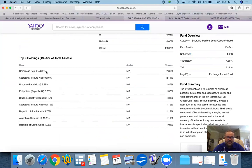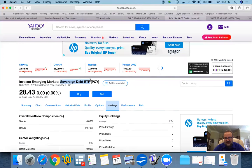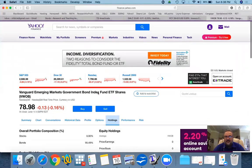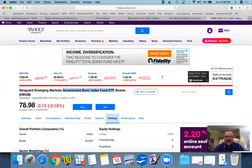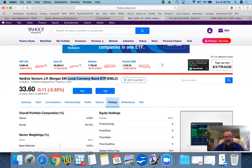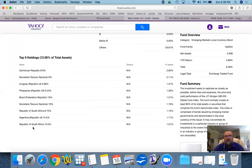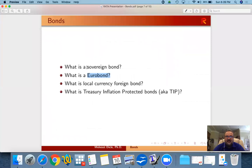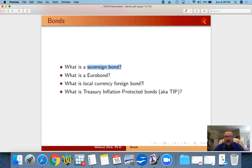So by investing in eurobonds of sovereign debt, you are taking the sovereign country's credit risk. By investing in government bond index of eurobonds or government bonds, you're taking the risk of government and government related agencies in US dollars. By investing in local currency bonds, then you are taking the government risk plus the currency risk of the currency that you're investing in. So the sovereign bond is issued by a sovereign country. A eurobond is in US dollars, issued by a corporation or a government. And a local currency foreign bond can be a foreign government or a foreign corporation, but in their local currency.